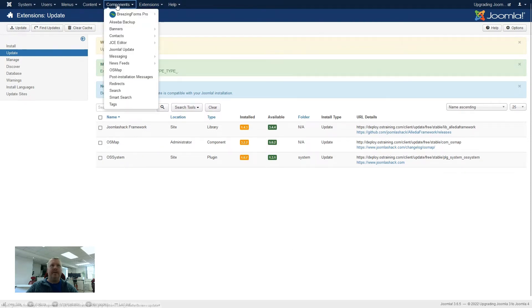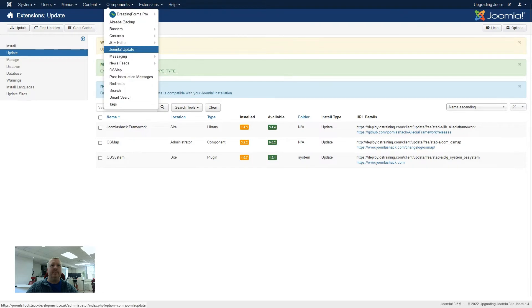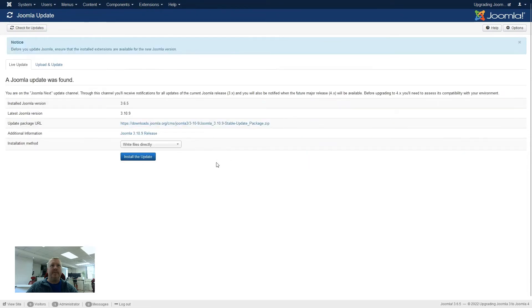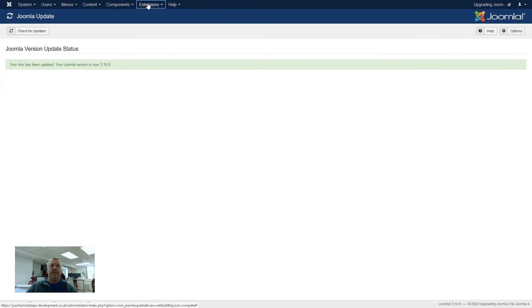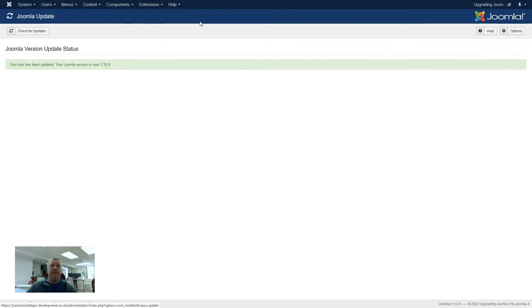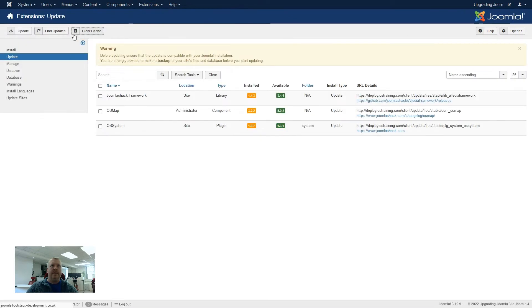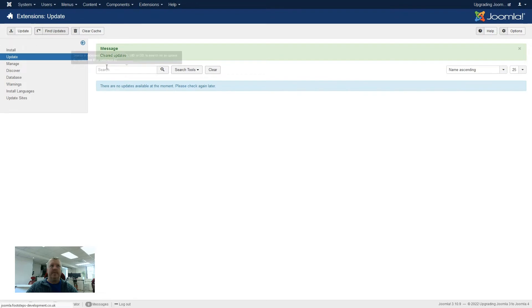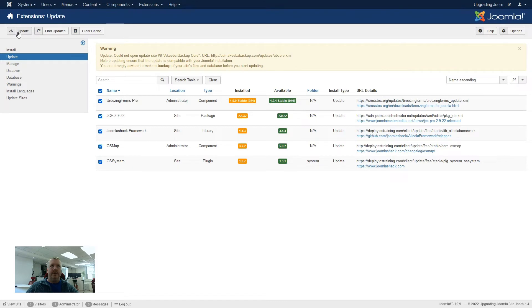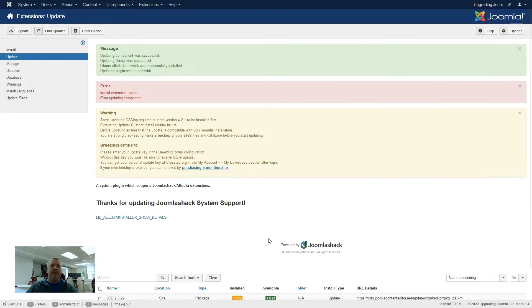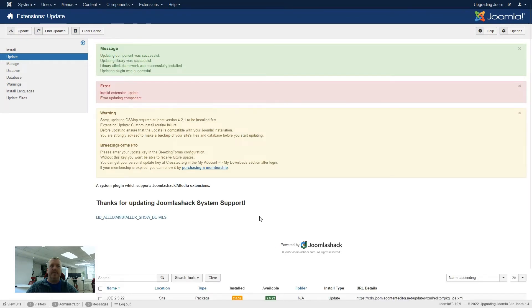So if we go back and perform the Joomla update up to 3.10.9, and then this time when we go to extensions and try and update them again, clear the cache, find the updates, and this time it's now come up with more updates, as these packages will update 3.10.9. So we'll click the check all items, update them this time. And again, we're still getting error messages through, but now you can see a lot of the other packages have already updated.